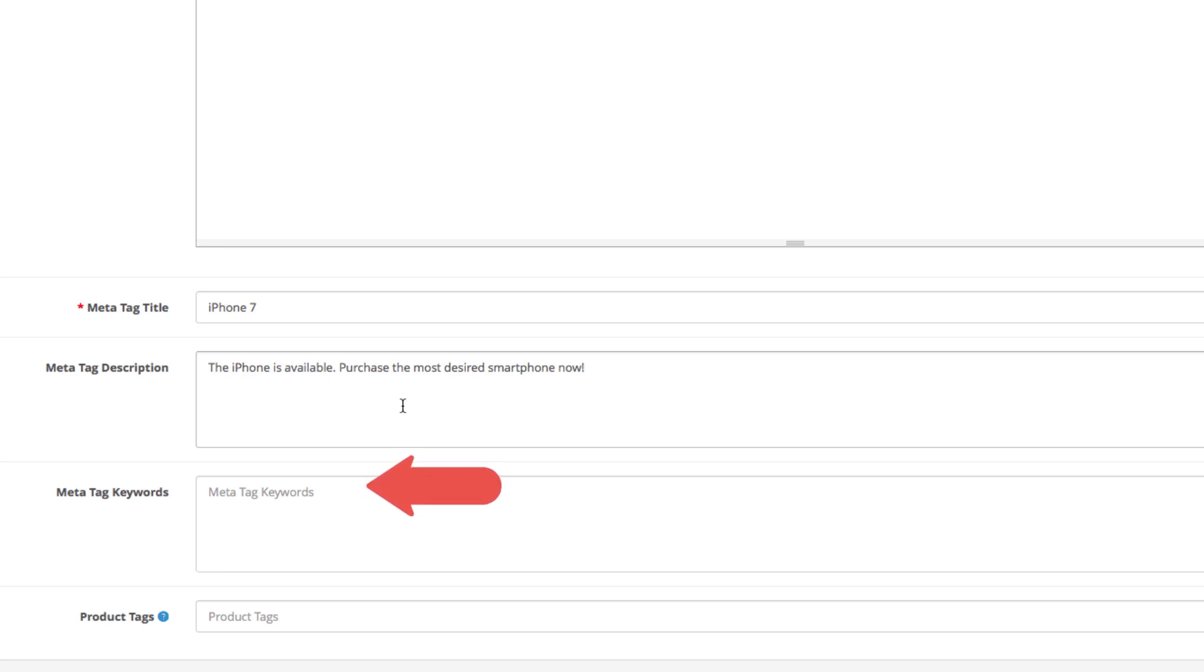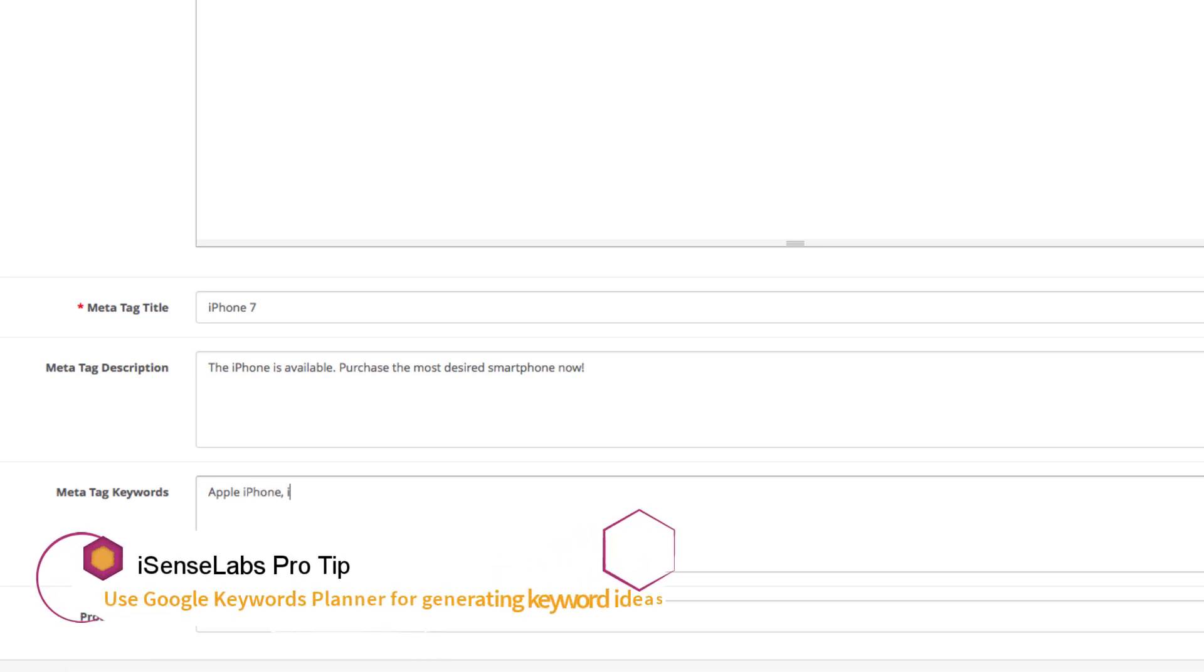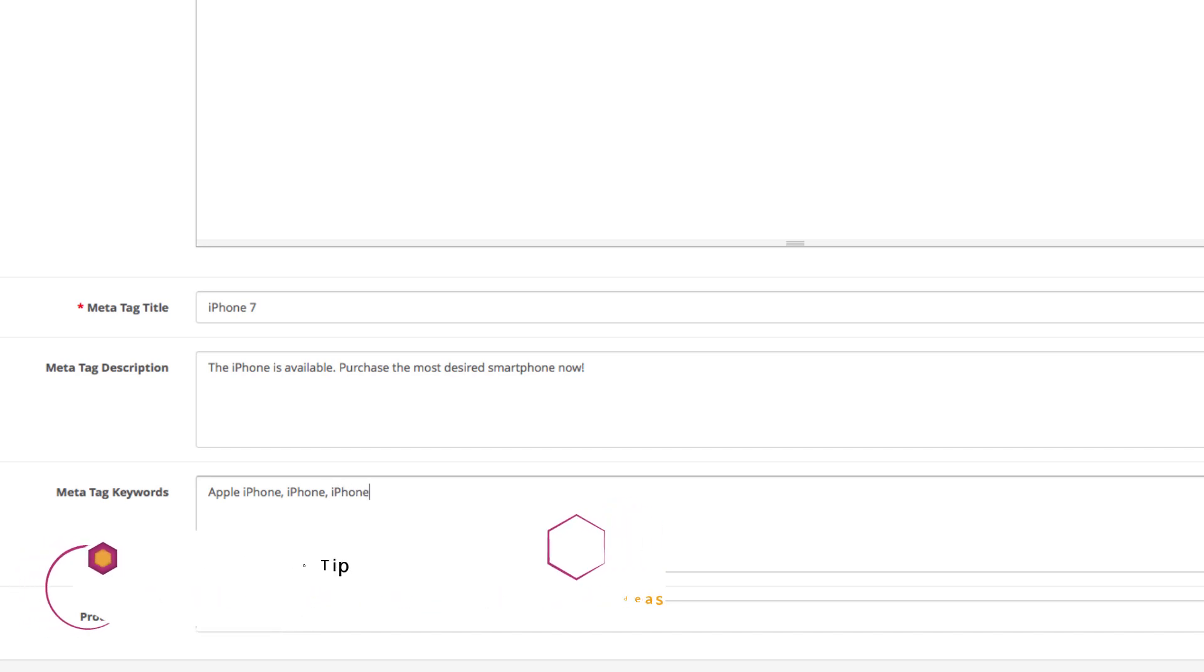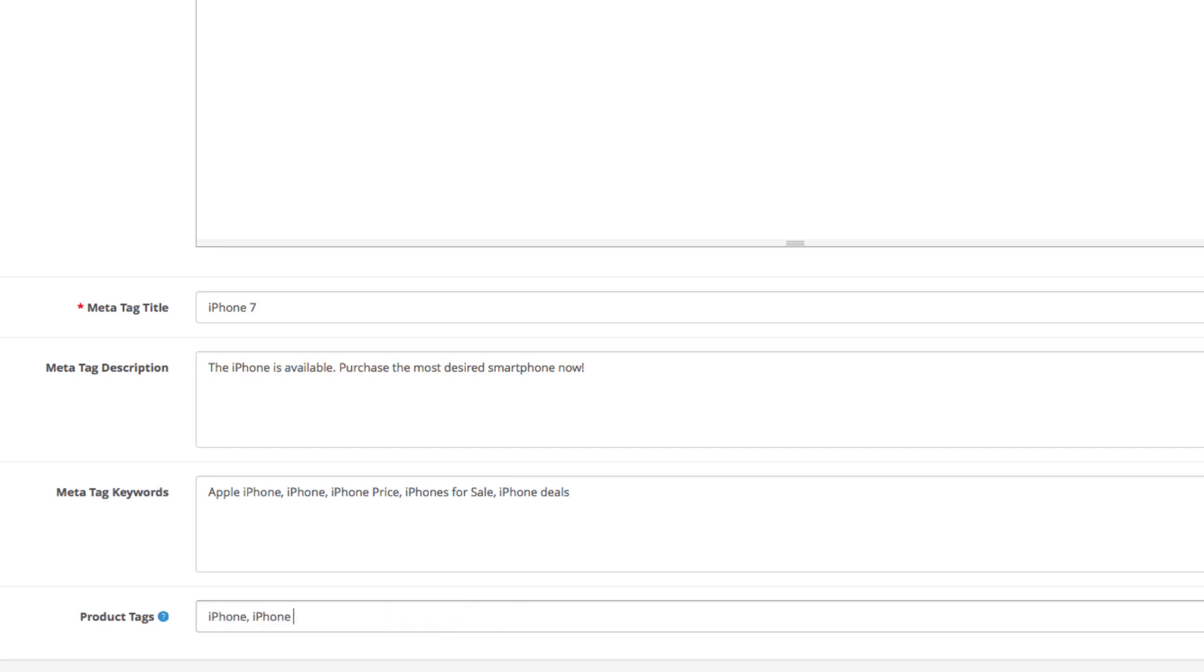The meta tag keywords are for all the related words and phrases you can find regarding your product. After a quick consultation with the Google AdWords keyword planner, the most relevant keywords to the iPhone are Apple iPhone, iPhone, iPhone price, iPhones for sale and iPhone deals. Remember to separate them with commas. Finally, we have the product tags. Here we can write iPhone, Apple, smartphone, iOS and so on. Remember that the tags must also be separated by a comma.